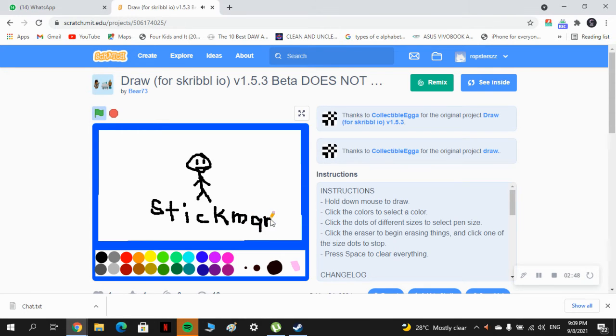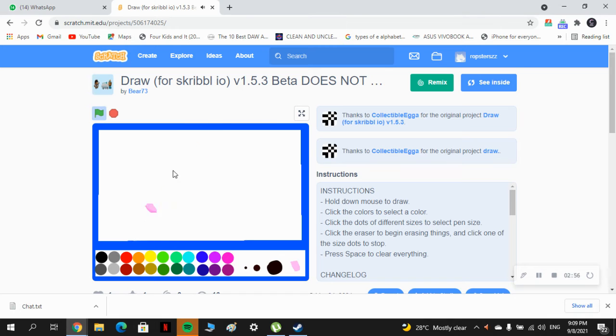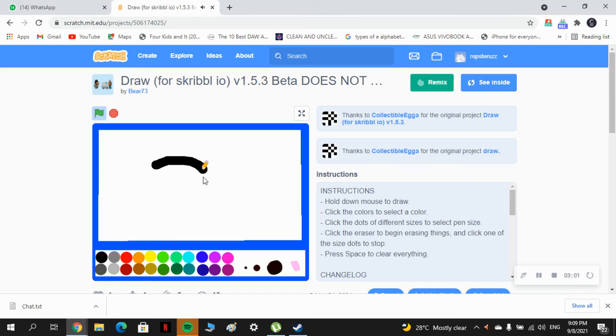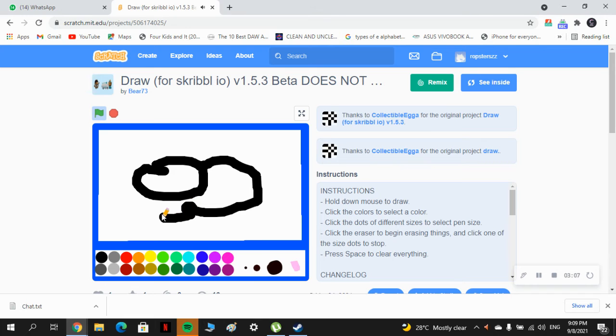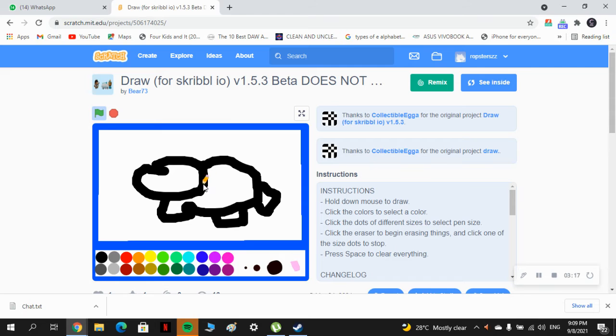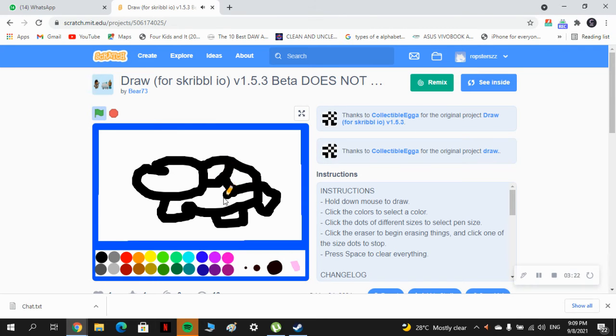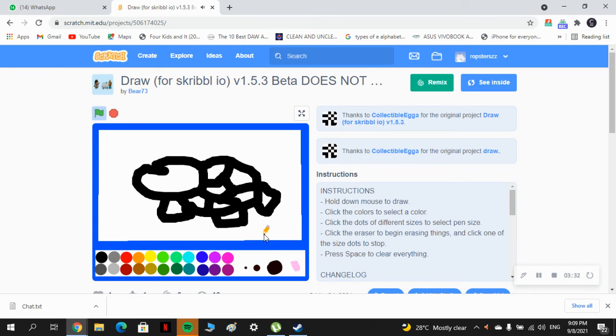This is just a little one, but now I want to erase. I want to erase all. This is a turtle, this is a turtle. Wow, so cute turtle. Let's erase it.